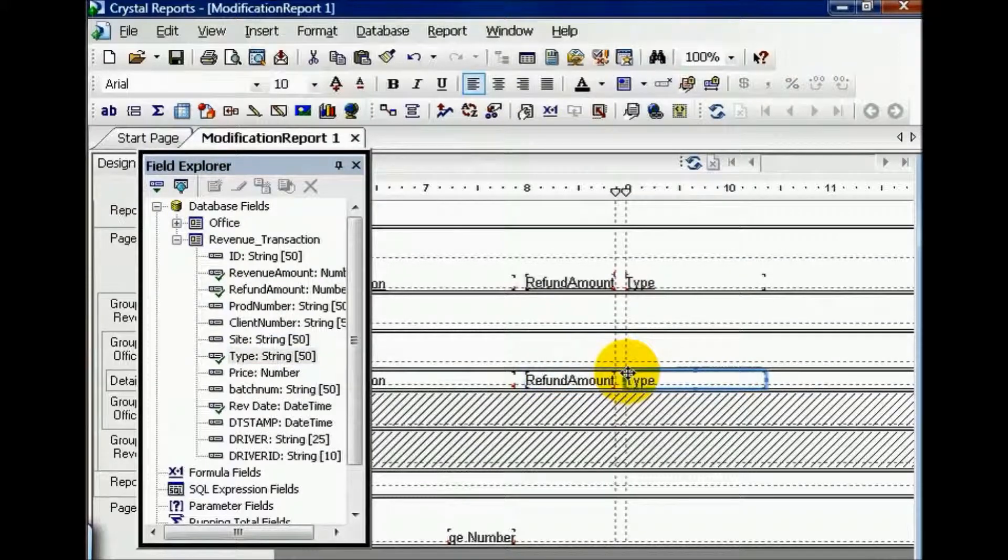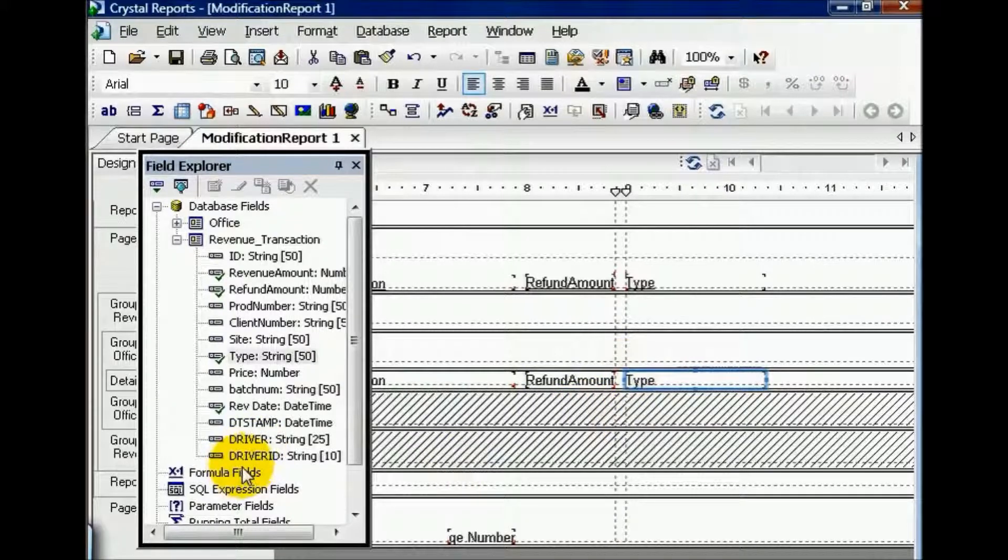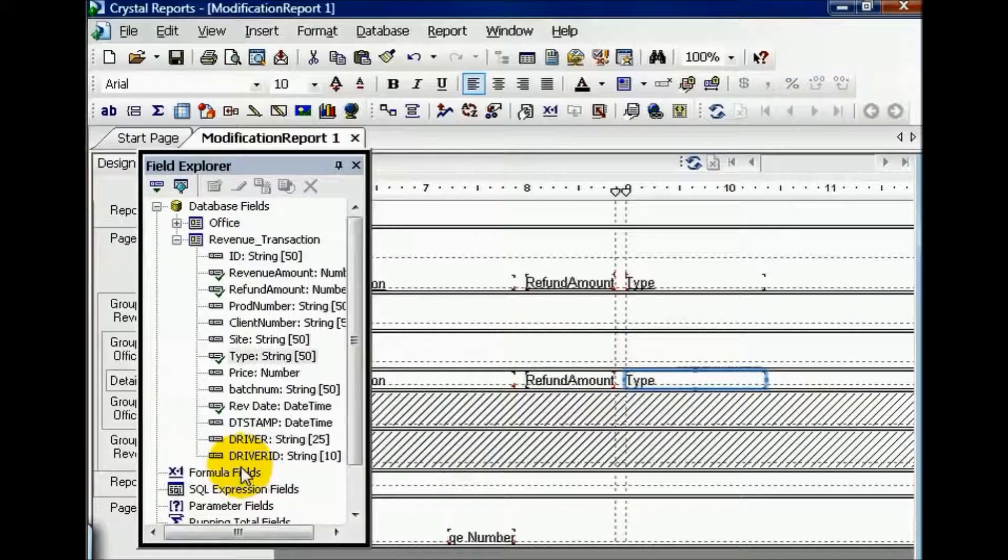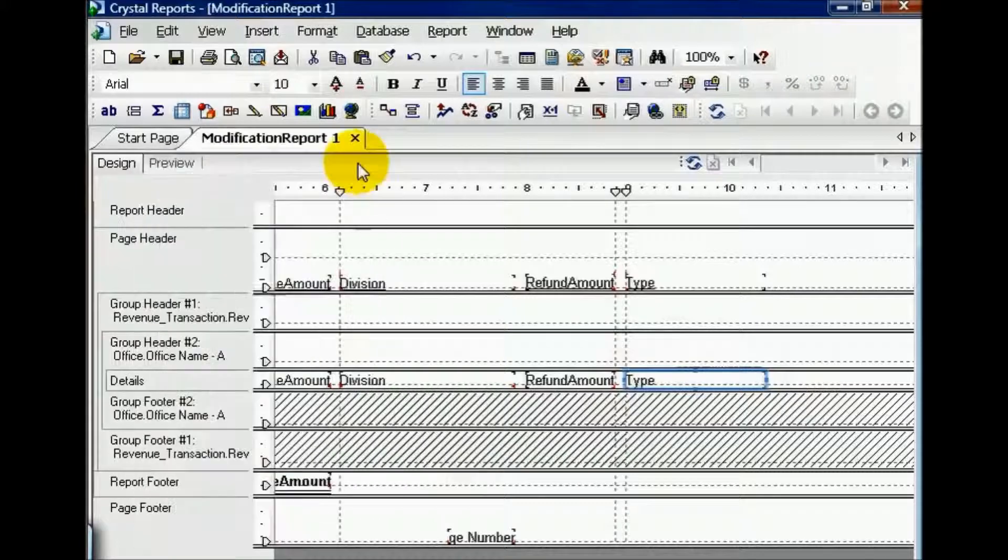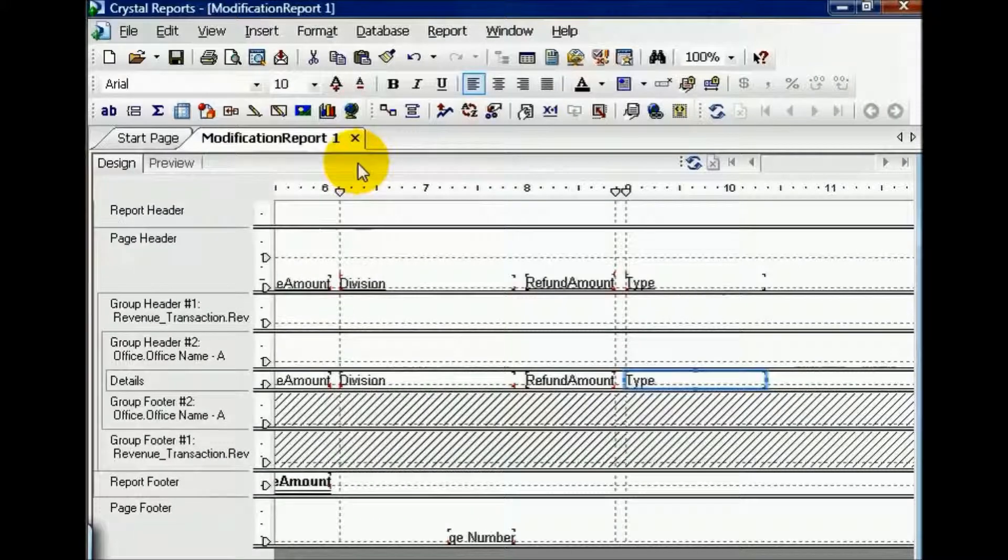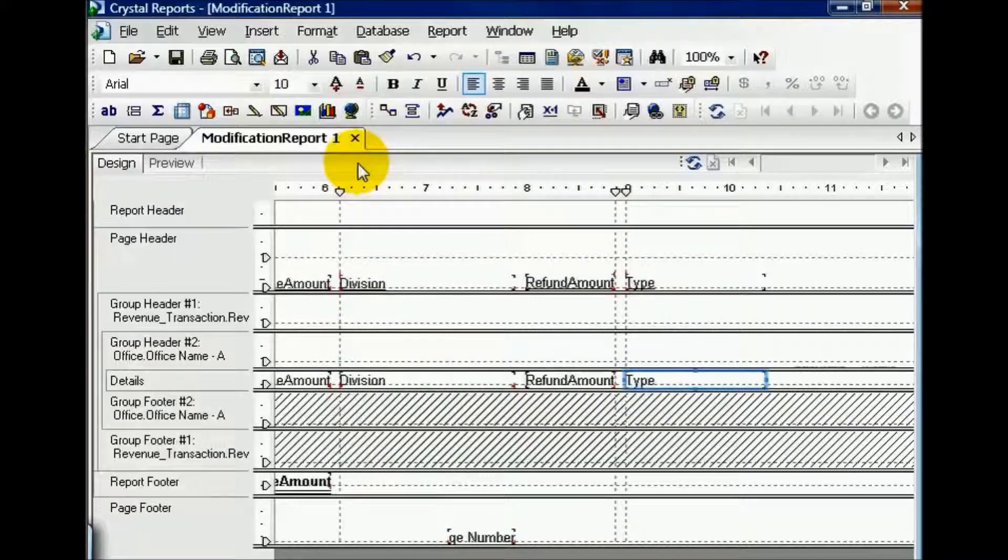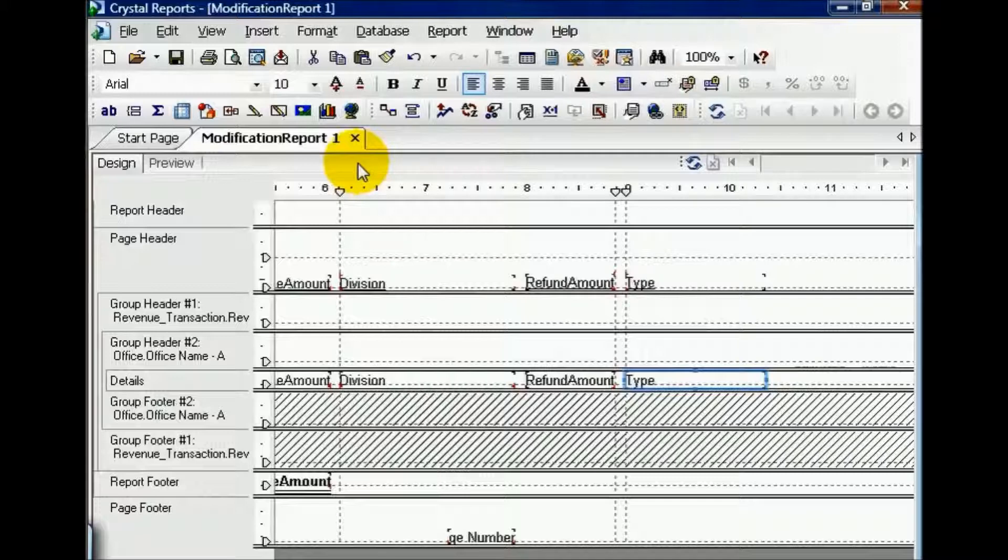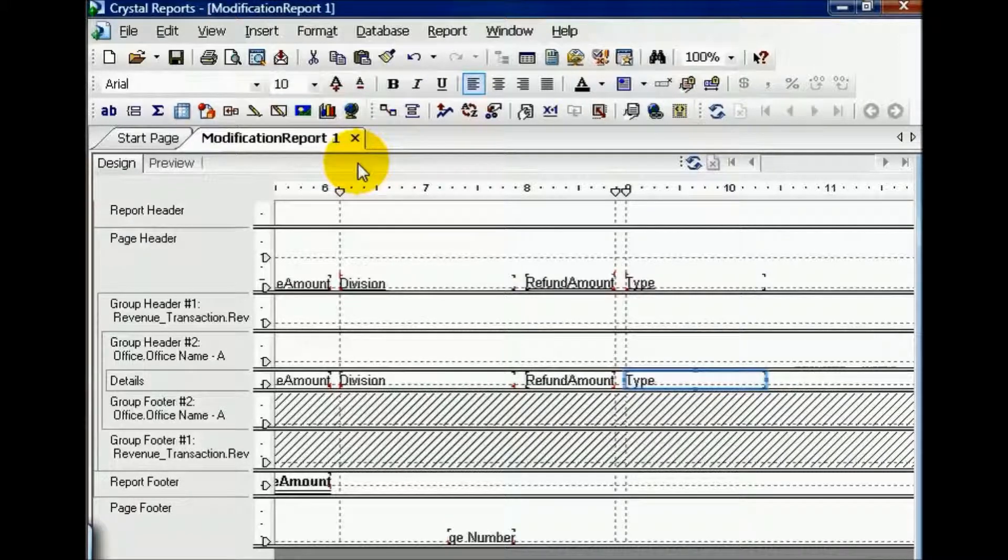You can also create your own formula fields and add them as you fit and rearrange them to the order that you desire. In short, once you have an RPT file, that's a report designed in Crystal, you can pretty much change it to do whatever you need it to do and display what you need it to display.